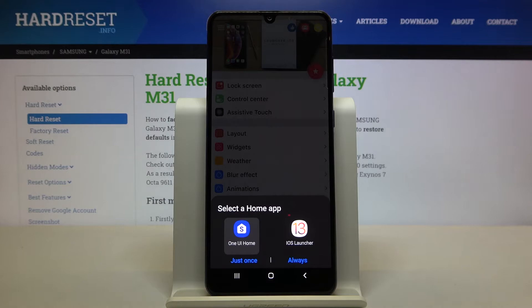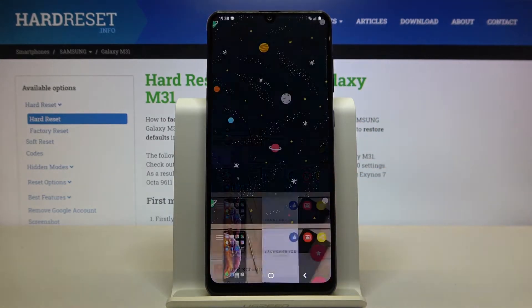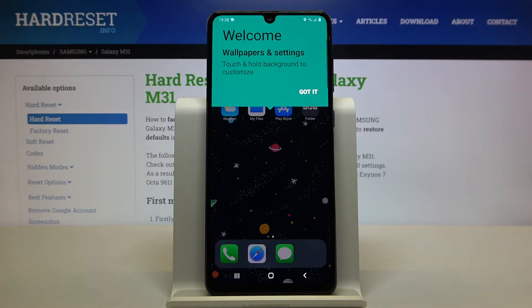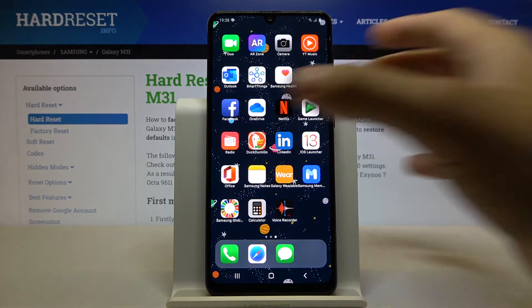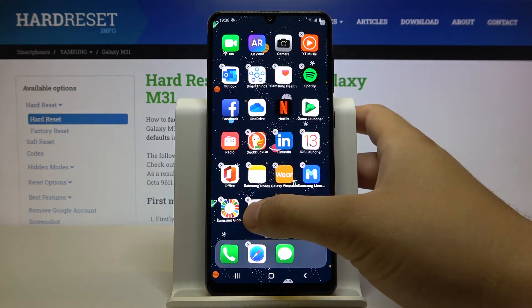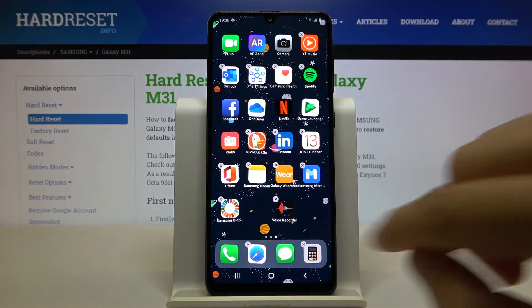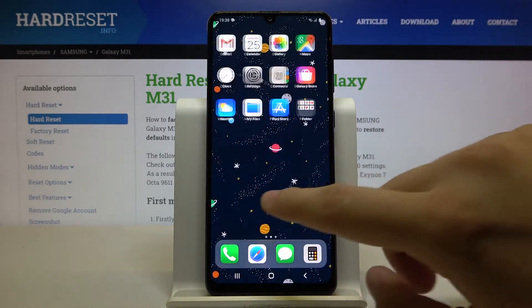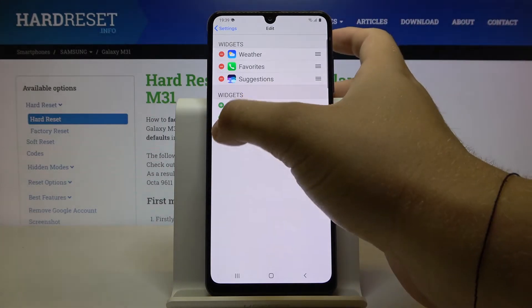Of course we have to select iOS Launcher 13 and tap always. Right now we get the first notification — click that we got it. There is a loading screen... I think it's finished. You can try to edit the bottom bar like that, and here we can also edit the widgets.